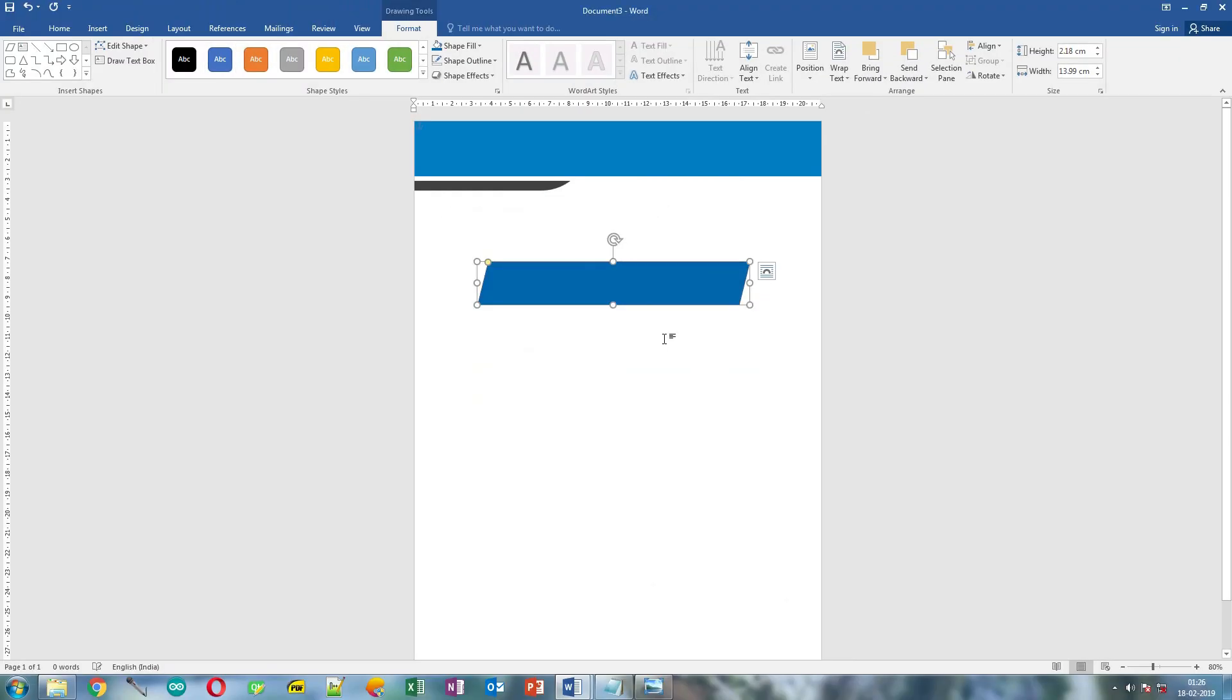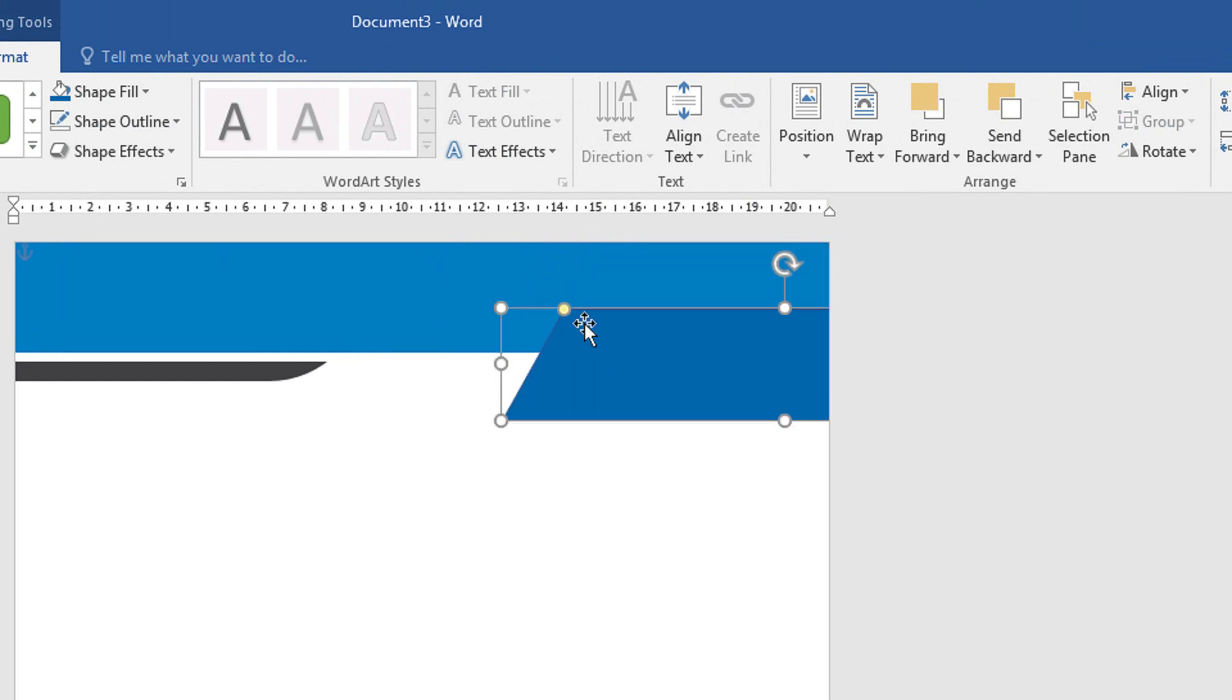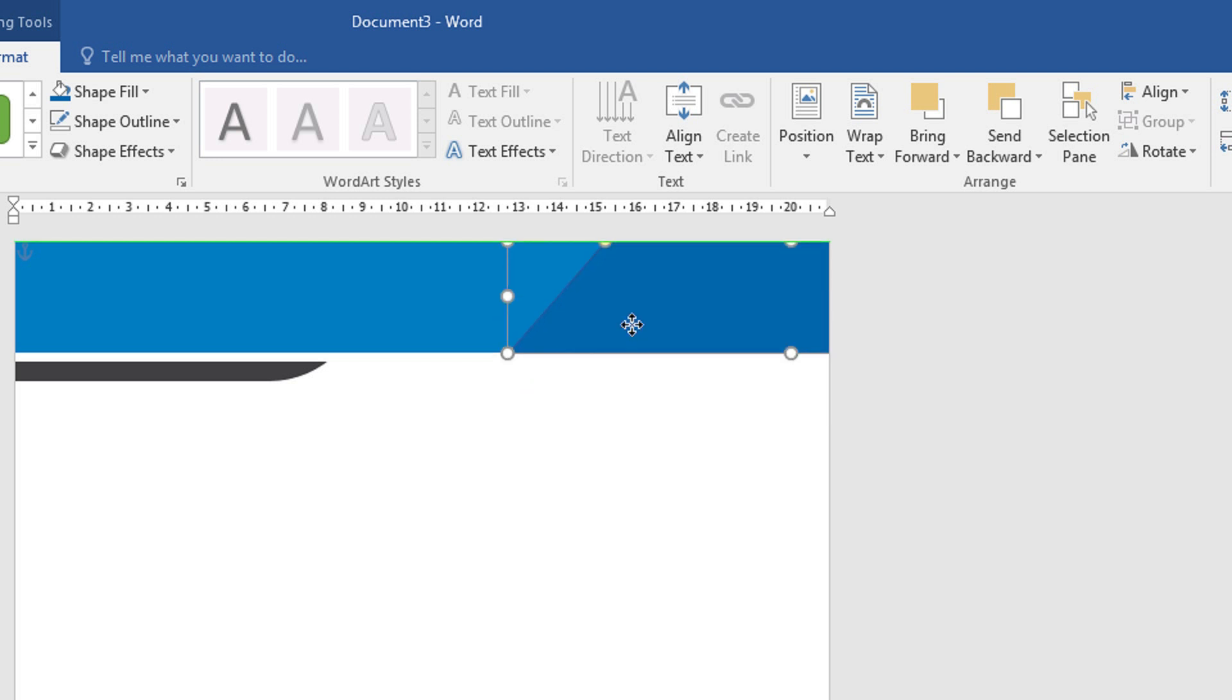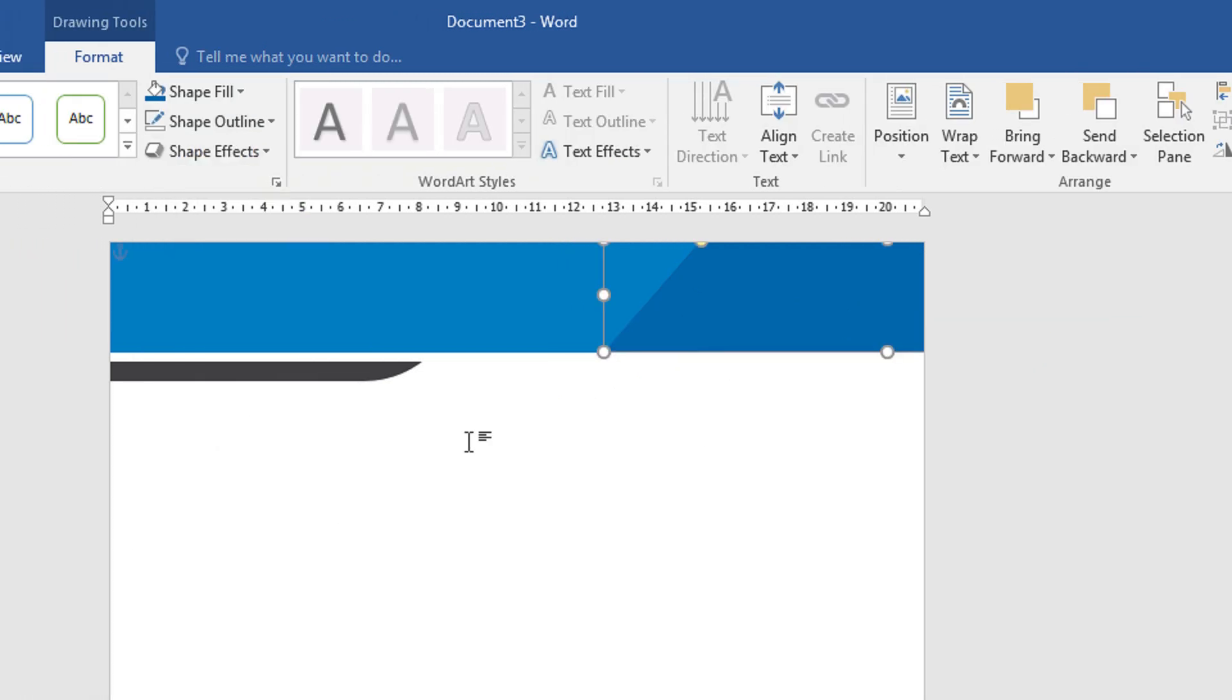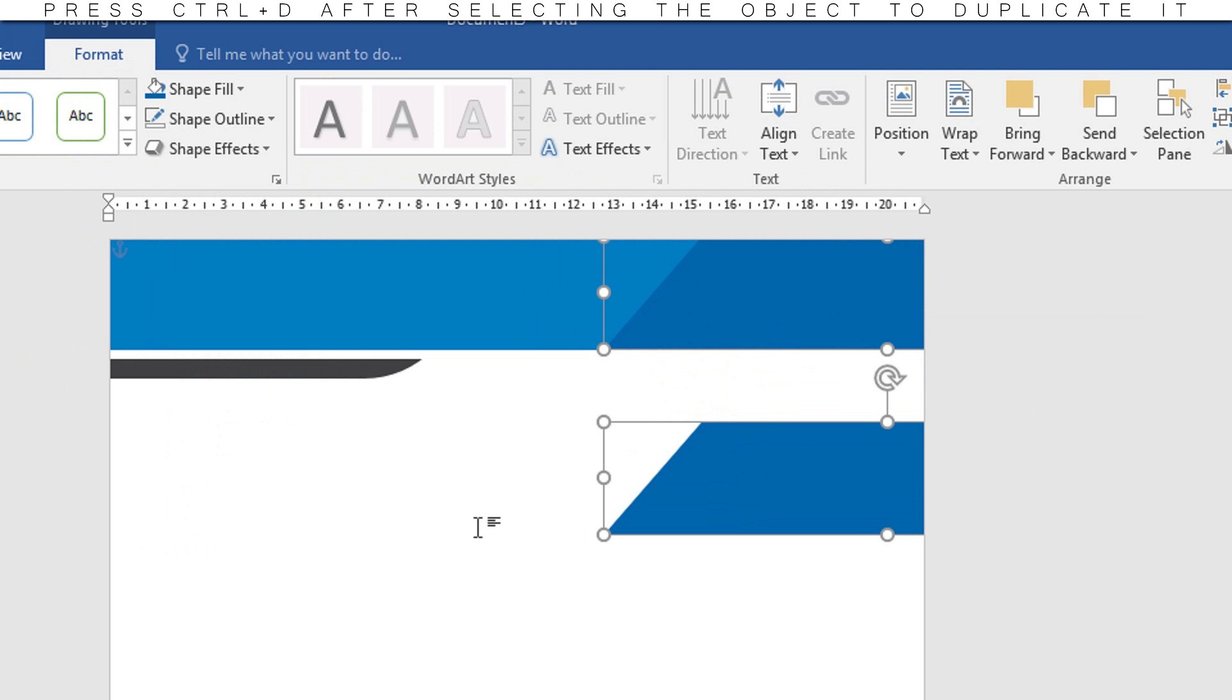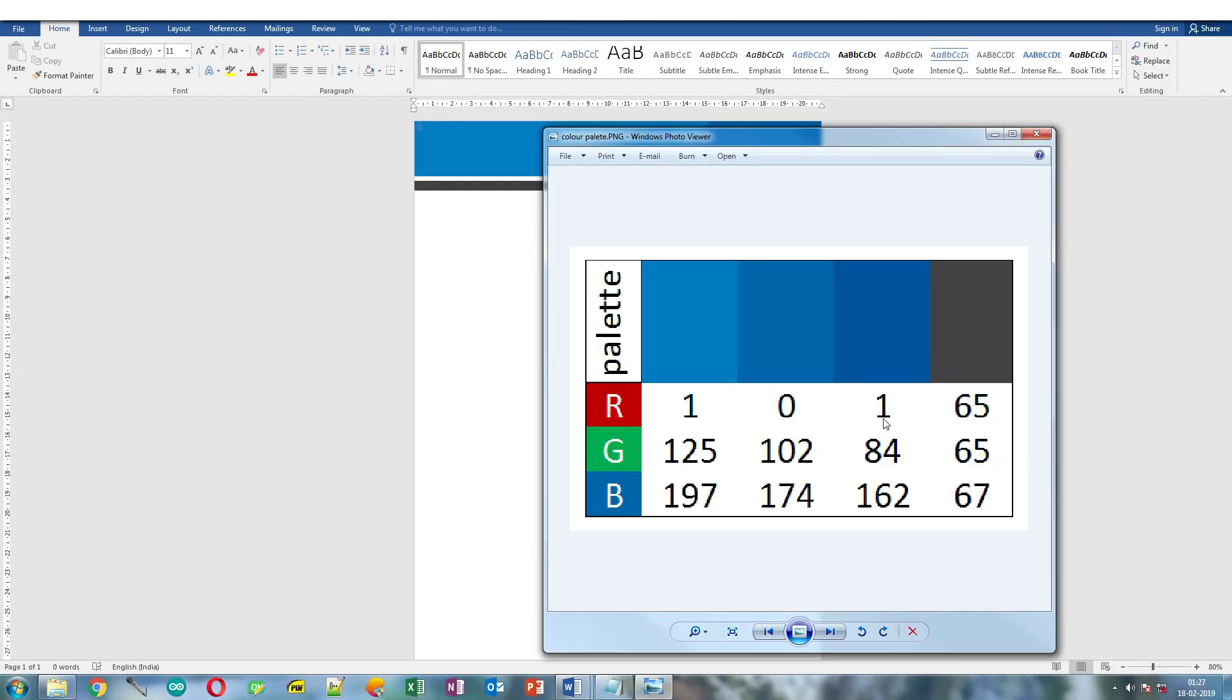Now move it over here. Resize it. Also, you can change its angle by dragging this yellow dot like this. Now we need to remove the outline. Select it and click Shape Outline and No Outline. To duplicate any object, hold the Ctrl key while dragging it or you can press Ctrl plus D after selecting.